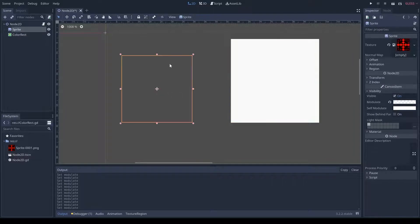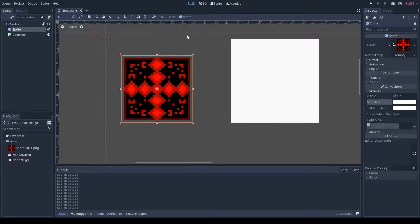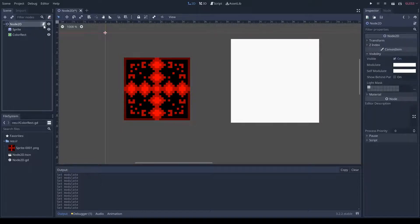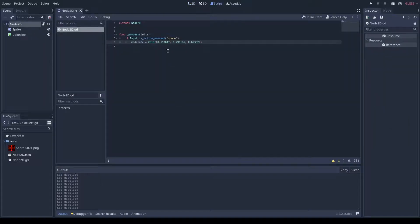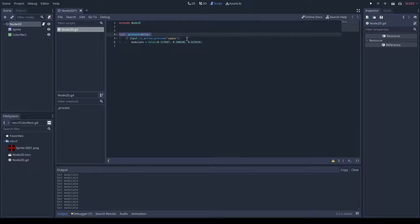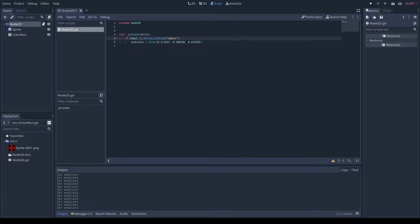Now, how do you change this from the code? You can see, if I go under the code here, the modulate is basically func process delta. If the input is space, you have this code right here. This is how you change modulation.